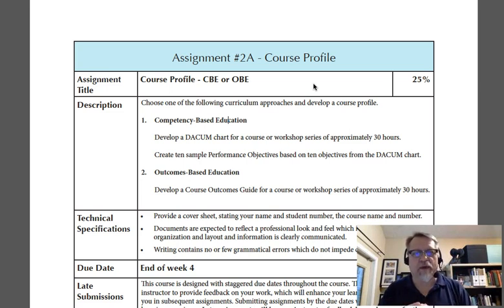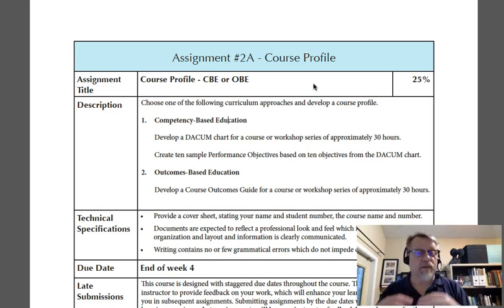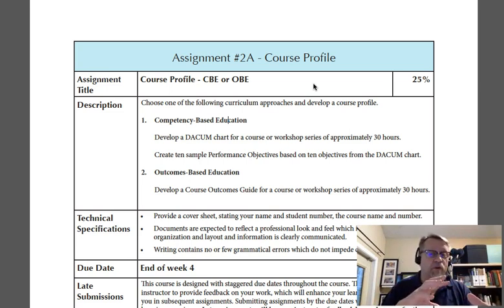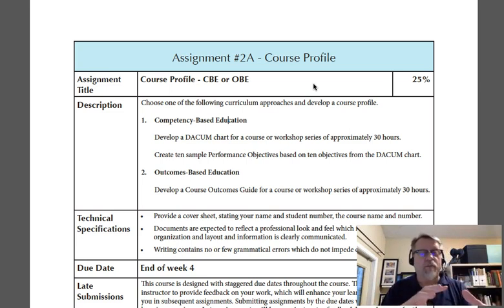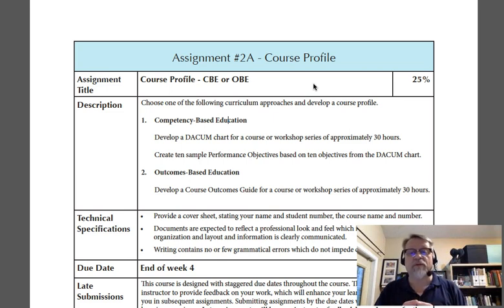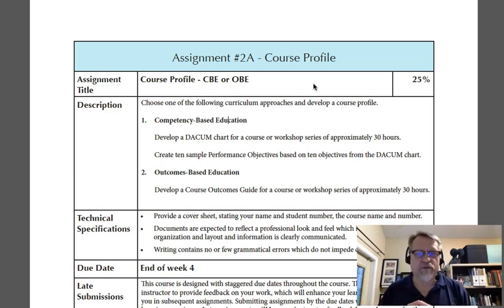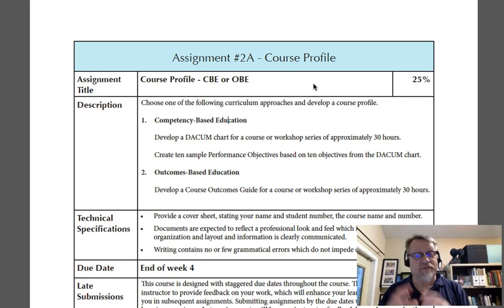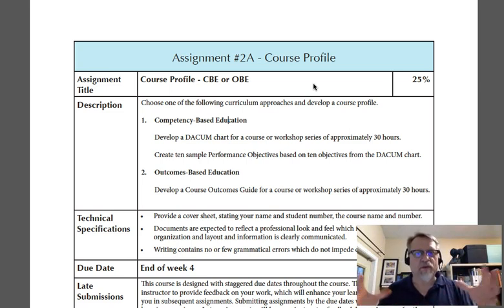If you have any questions about that, we can discuss them in the Skype or Zoom meeting we'll have, where we'll talk about whether you'll be using competency-based or outcomes-based instruction. We can also look at the length of instruction at that time. I want to re-emphasize the importance of setting up that time to meet with me so we can explore these options.